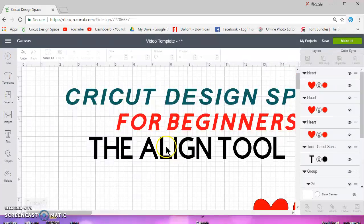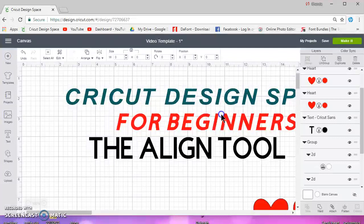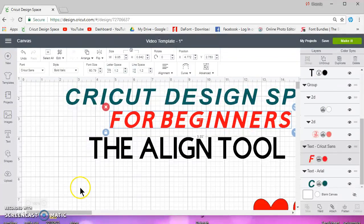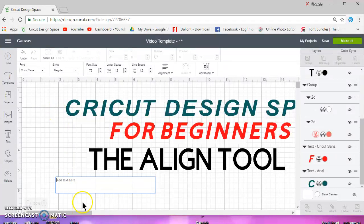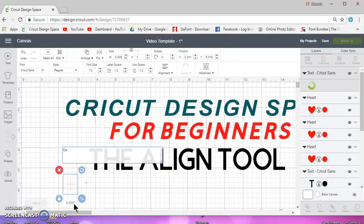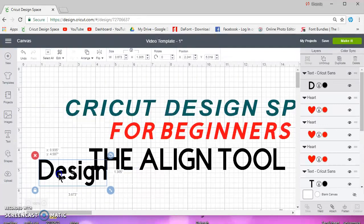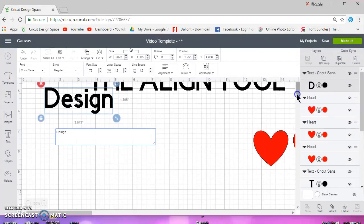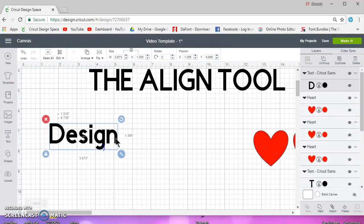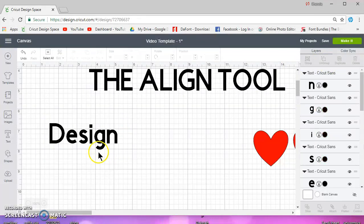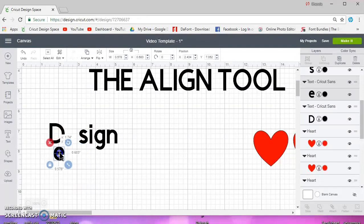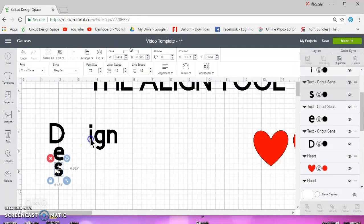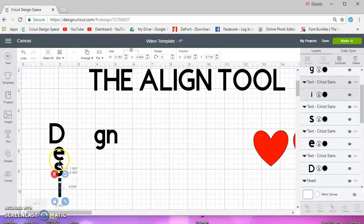So it doesn't work the best with text unless you have either all caps or you're just aligning lines. Of course you can align letters. Let's say you wanted vertical text, so if I do design and I ungroup it and I move these here.